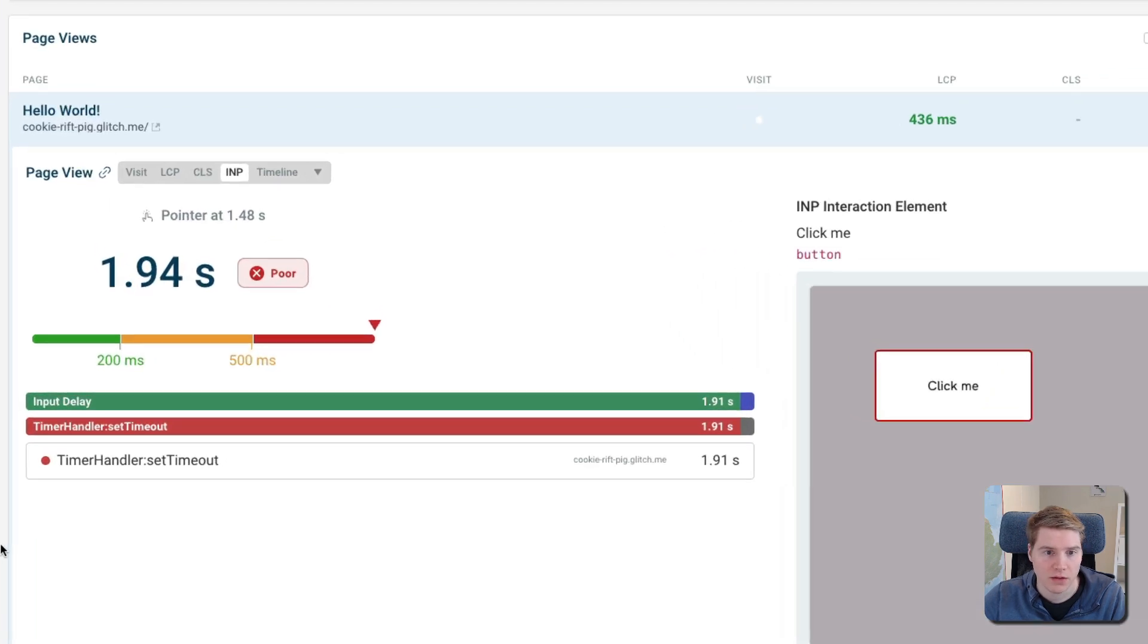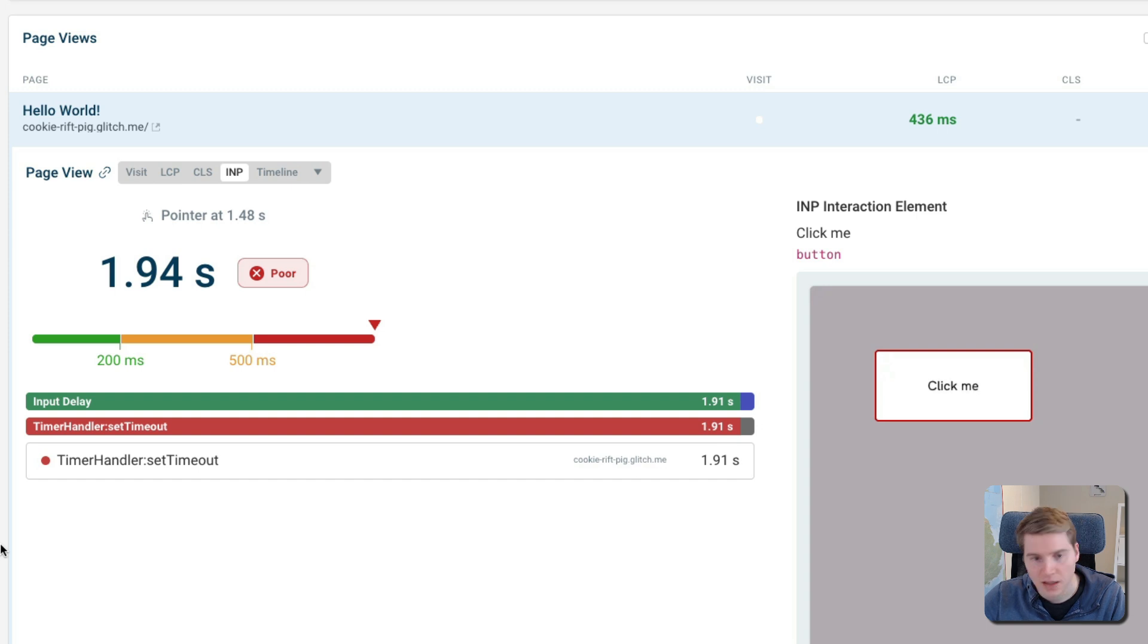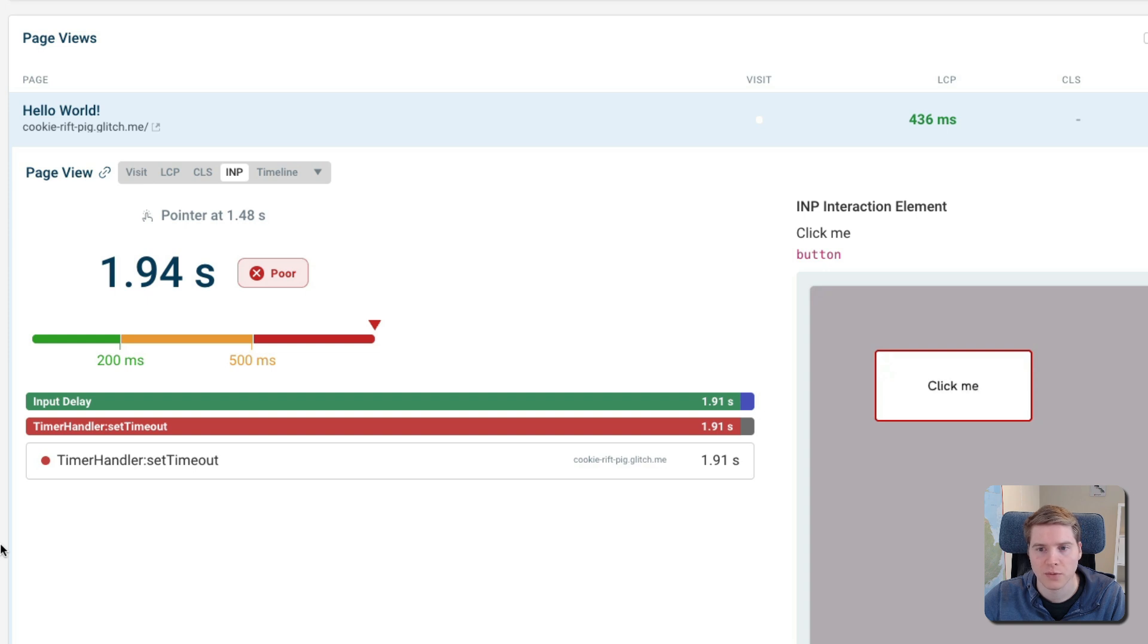If visitors interact with your page while the main thread is blocked, that means their interaction is going to be delayed. As a result, you can get a poor score on the Interaction to Next Paint metric, which is one of the three Core Web Vitals that Google uses as a ranking signal.